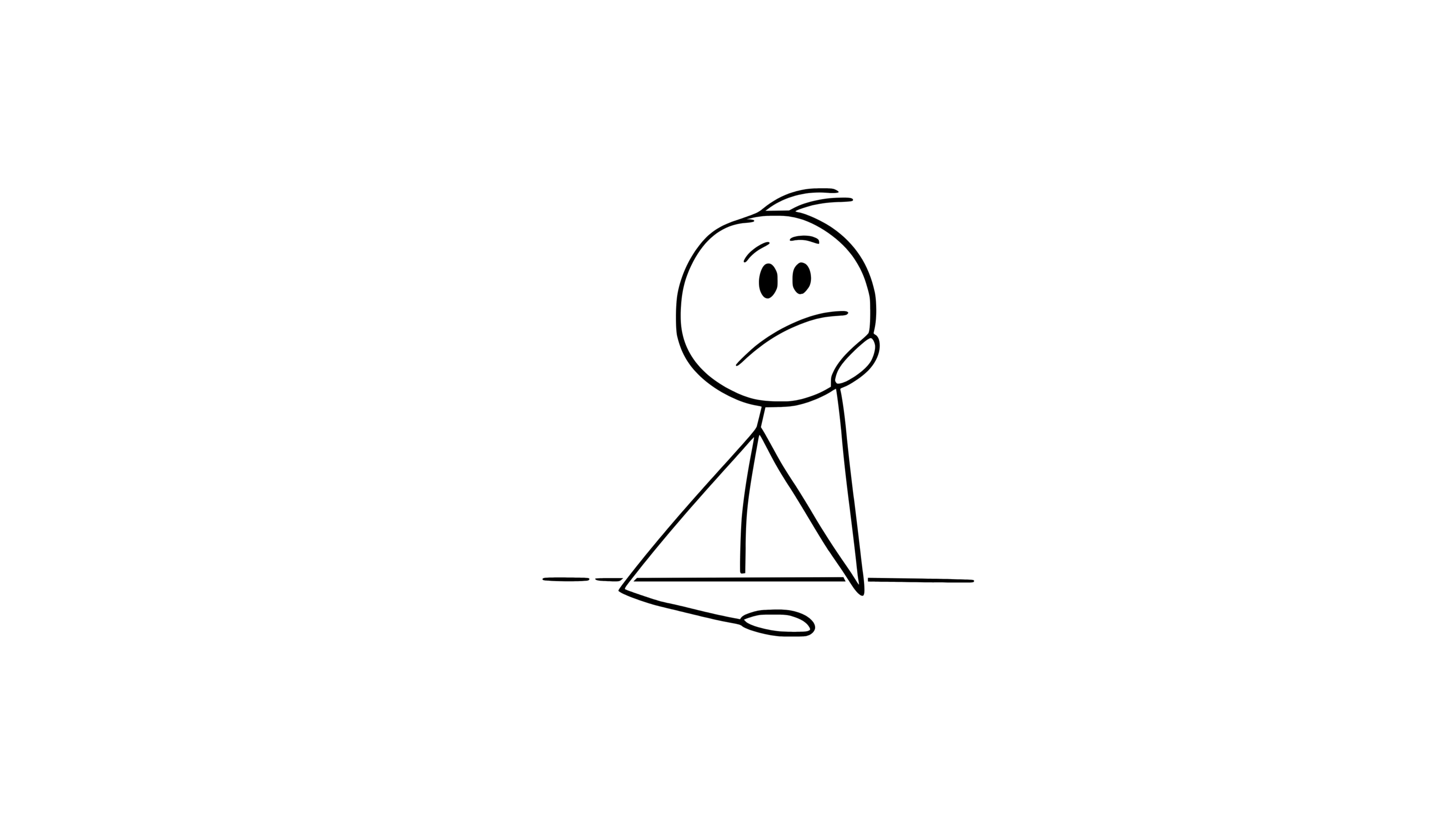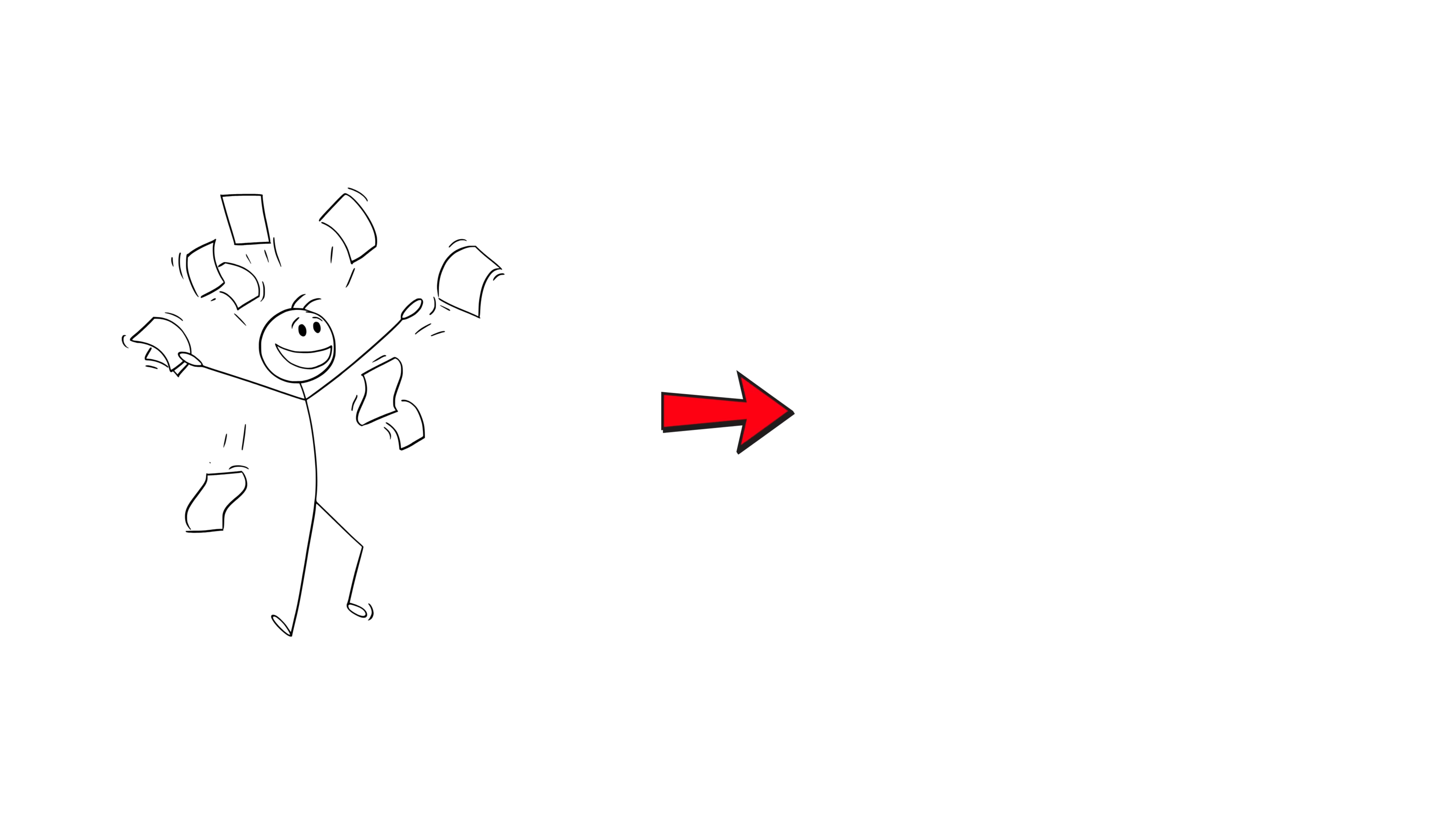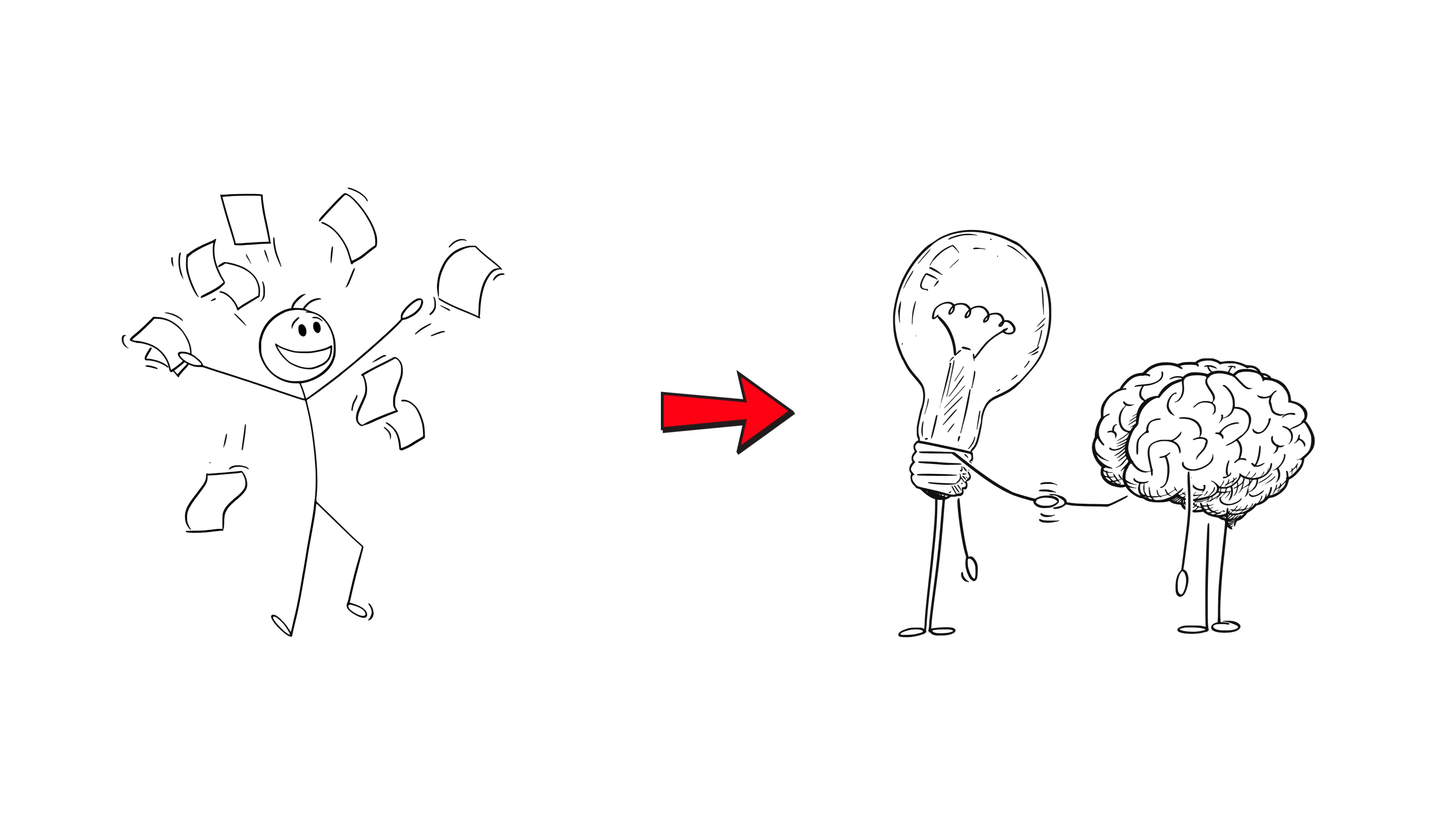That's why when they see a problem, they don't freeze. Because they've already solved 10 similar ones. Their brain already knows what to do.